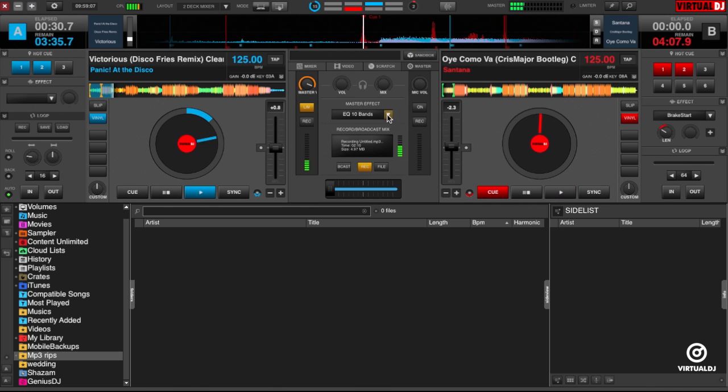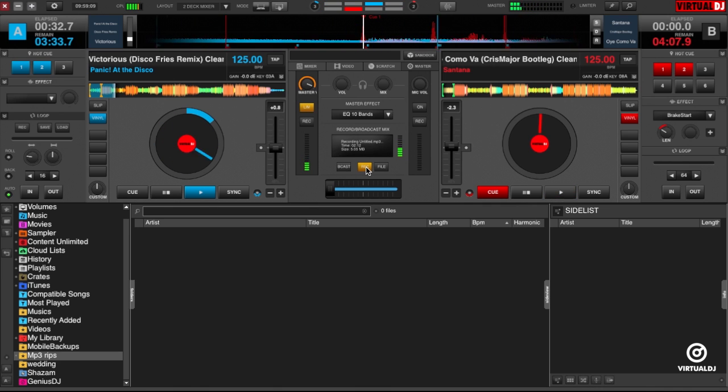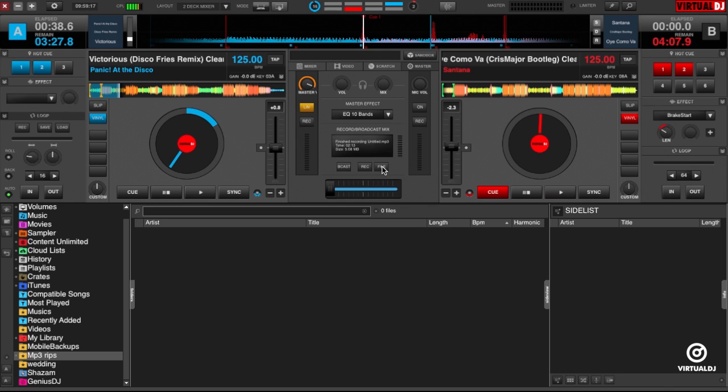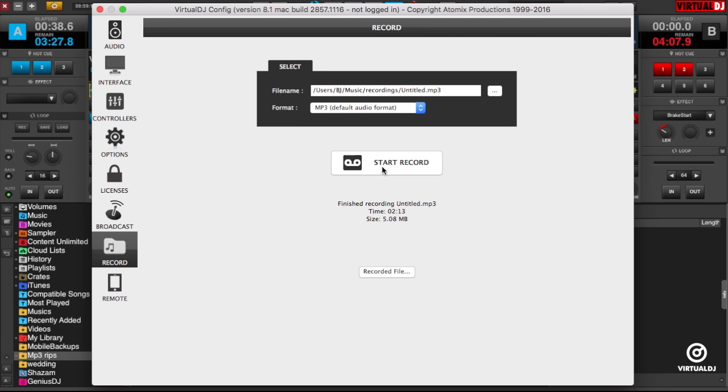Alright, we finished our mix. Let's go ahead and click back onto the Master tab and click the Record button to stop recording. To check out your mix, click on the File button to open the Recording Options tab in Settings.